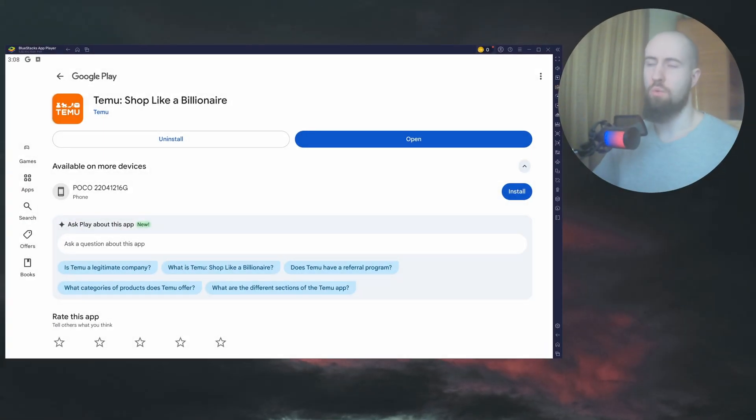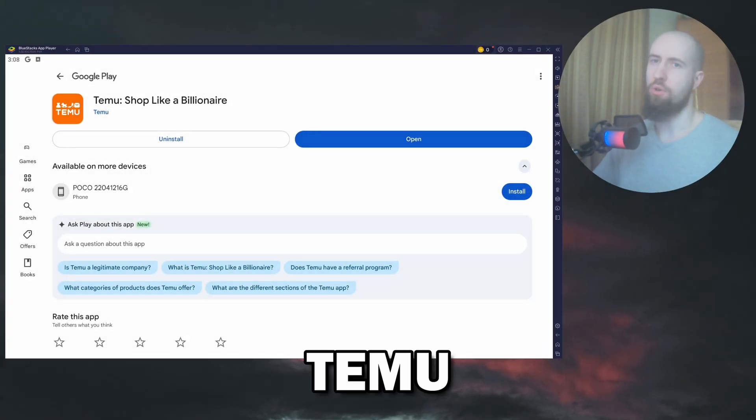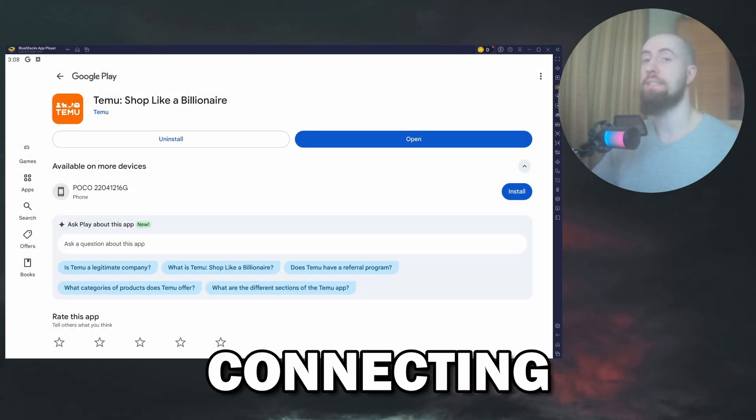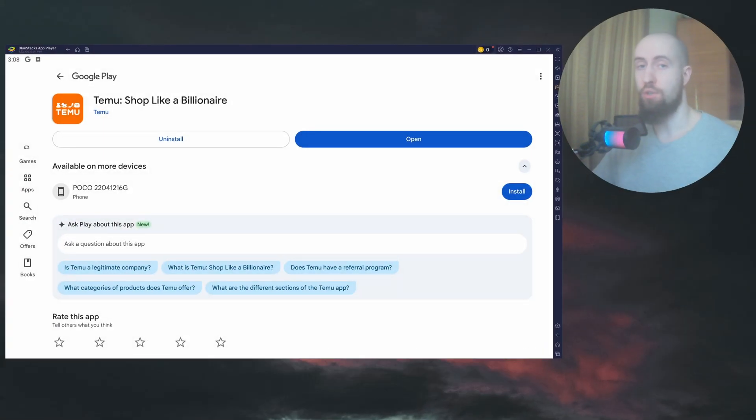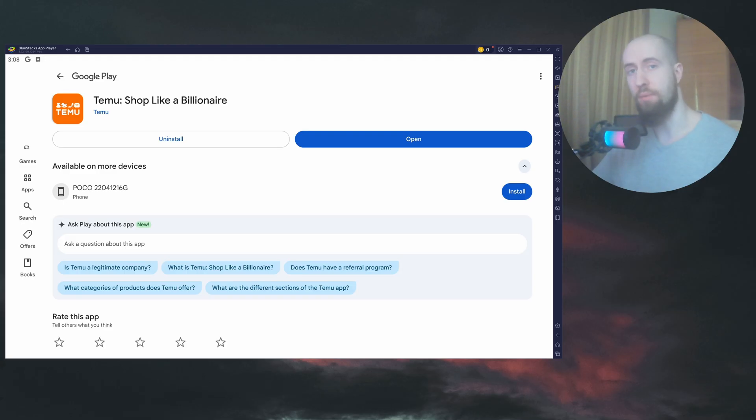Good day guys and welcome. So if your Temu isn't connecting to the internet, don't worry, I'll give you some fixes to get you up and running with your shopping.